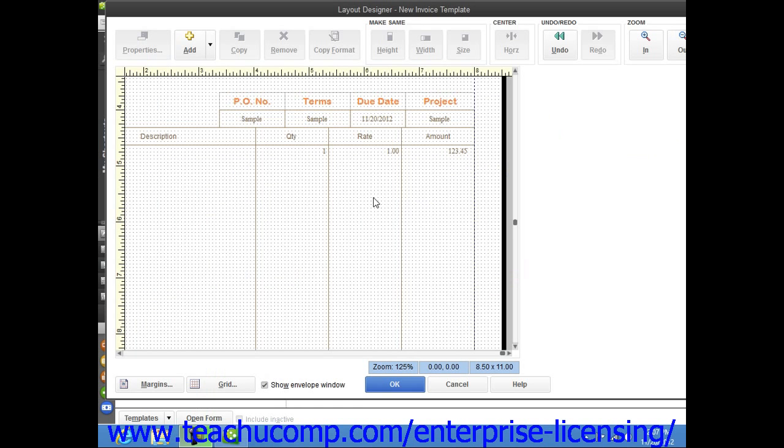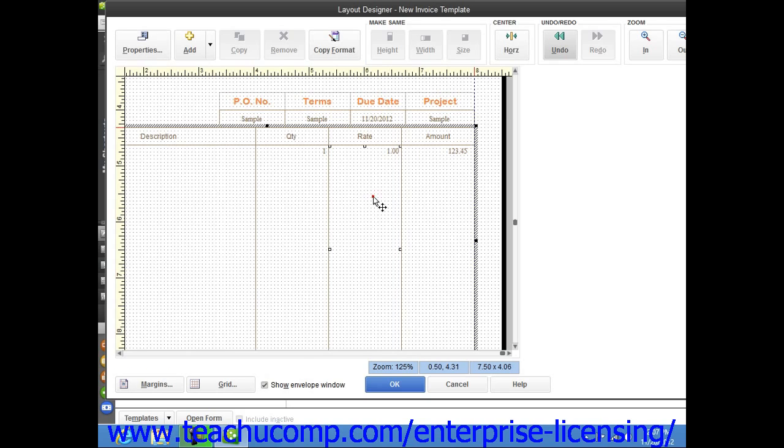You can resize the columns displayed within the line item area of your printed form if you have one. To do this, simply click once on the columns shown towards the bottom of the form to select the entire table of columns.